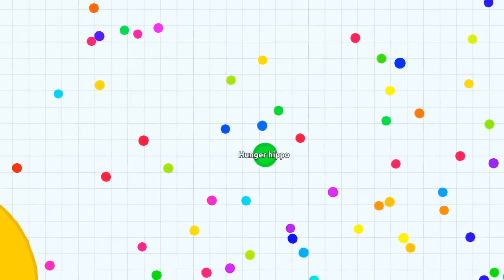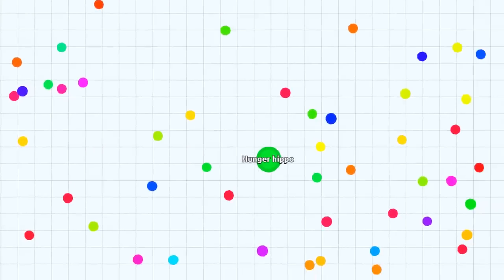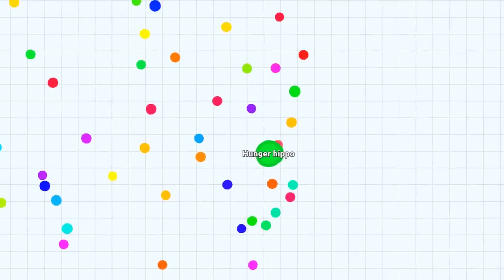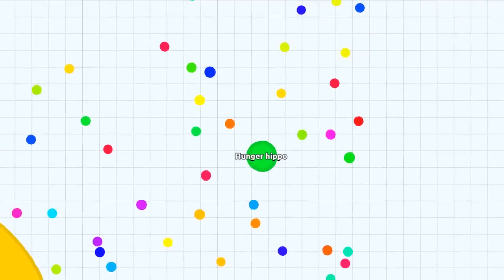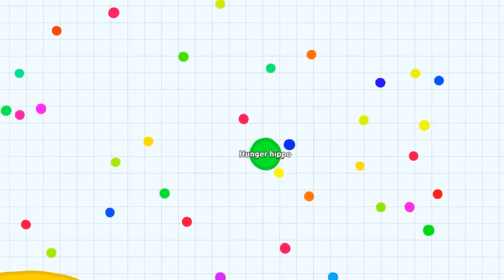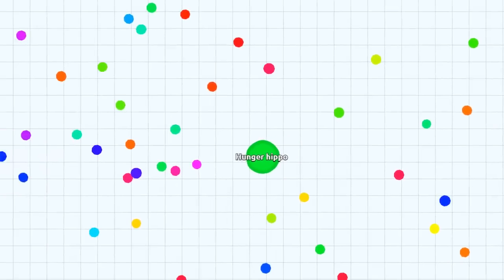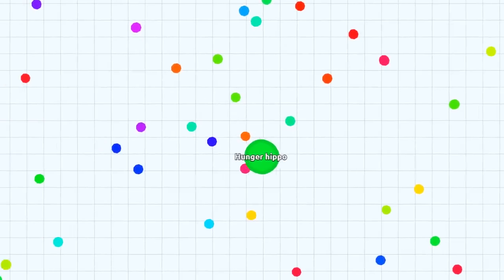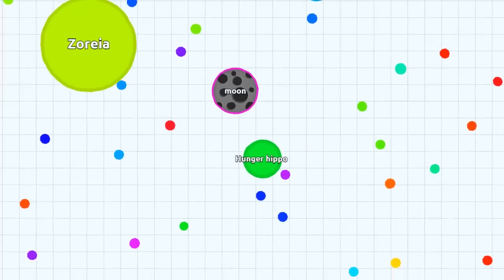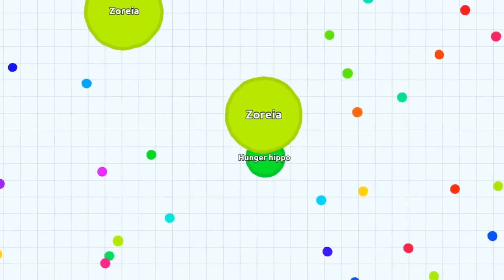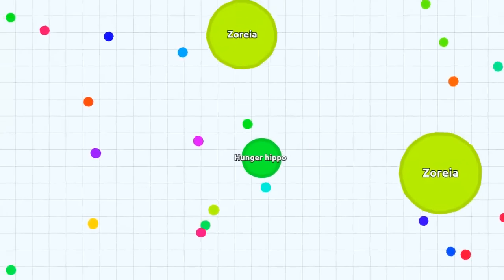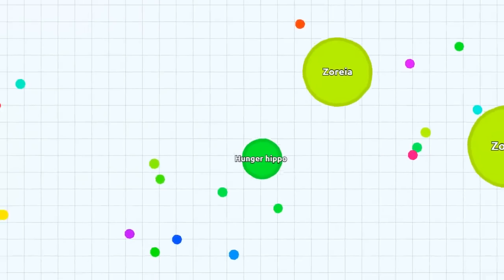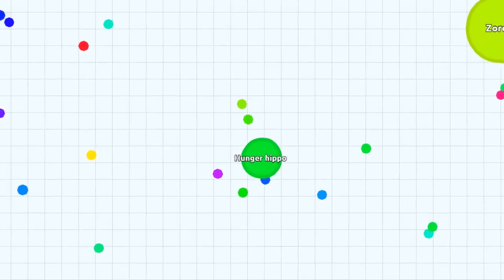Hey guys what's up it's me Doomadie5 back here again and today I'm playing some Agar.io. It's this little game where you're a dot and you go around eating other dots, and it's multiplayer so you're playing with other people online across the world. I have named myself Hungry Hippo.